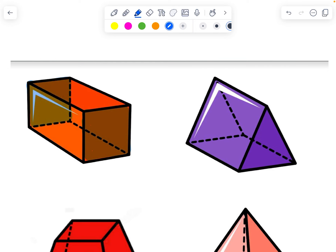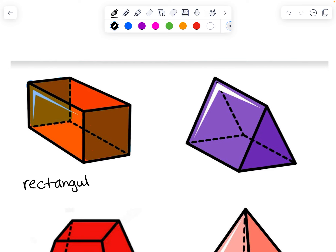All the other faces in a prism are rectangles. Prisms and pyramids each have two names: a first name and a last name. The first name is the shape of the bases, so in this case they are rectangles, and I'm going to call this a rectangular prism.